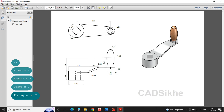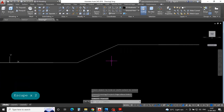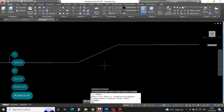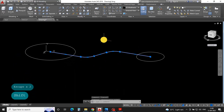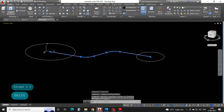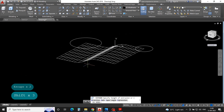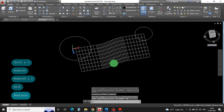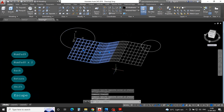Now we will apply a fillet of radius 60. For fillet, press F enter, put value of radius: press R enter and value 60mm enter. And then extrude 90mm, because this circle diameter is 90.